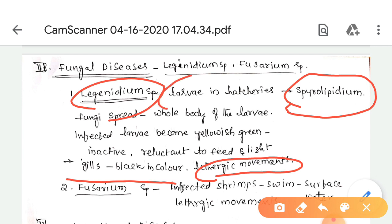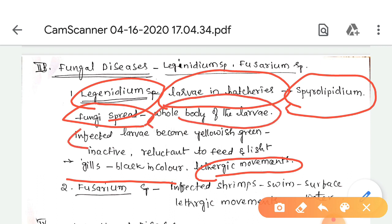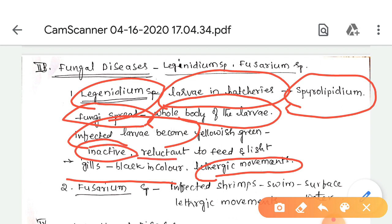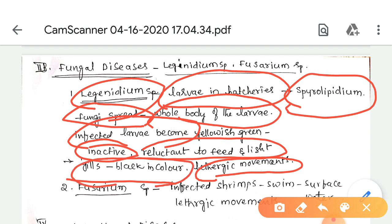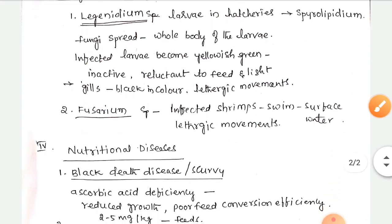Lagenidium species mostly affects larvae in hatcheries. The fungi spread over the whole body of the larvae; after infection the larvae turn yellowish-green. Symptoms include complete inactivity, reluctance to feed and light, gills turning black in color, and lethargic movements in the larval form.